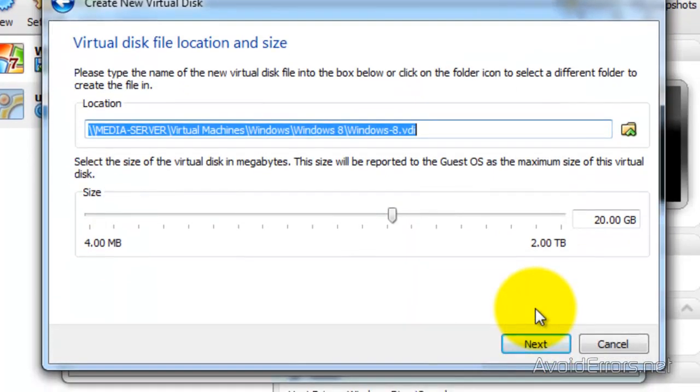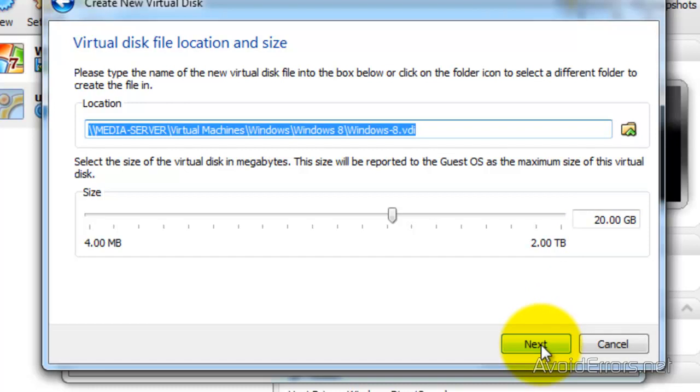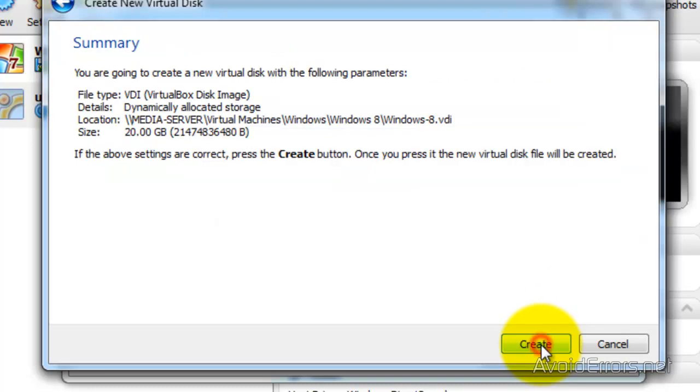Remember, you can leave it in the default location or you can put it on your desktop if you want. The same with the disk space is 20 gigs. So I'm going to leave it like that and then click on Next. Summary. Then click on Create.